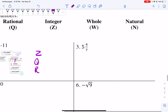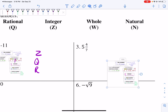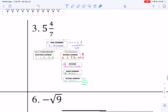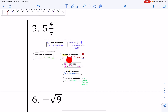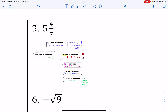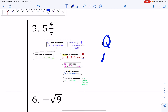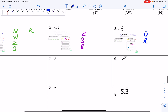Five and four-sevenths. If you look, five and four-sevenths — it's not natural, not whole, it's not an integer. But it has that fraction, so I can say it's a rational number. And then it's real, because everything is real today.